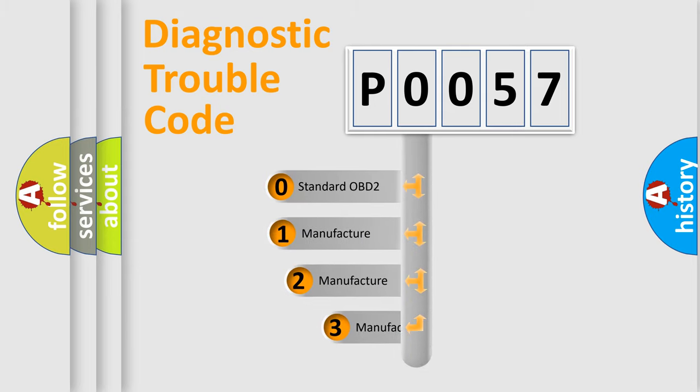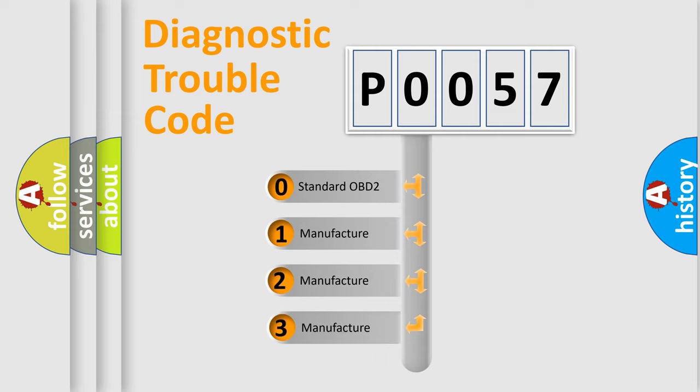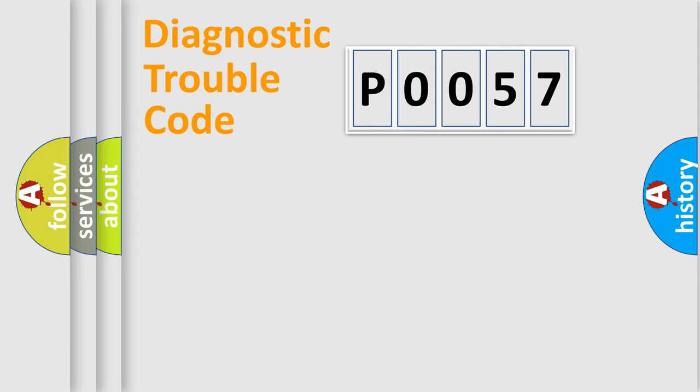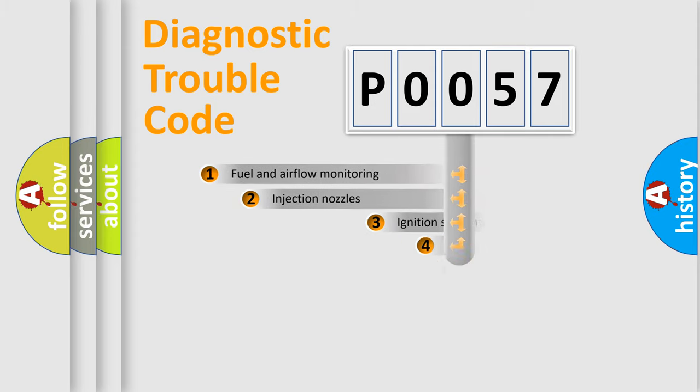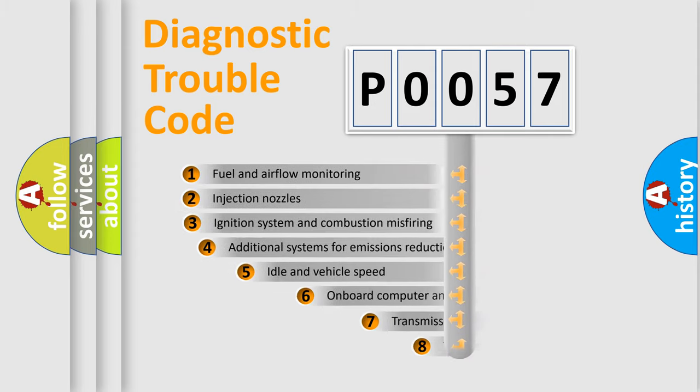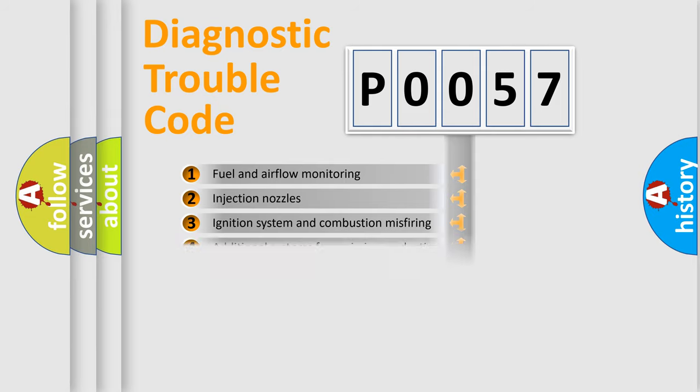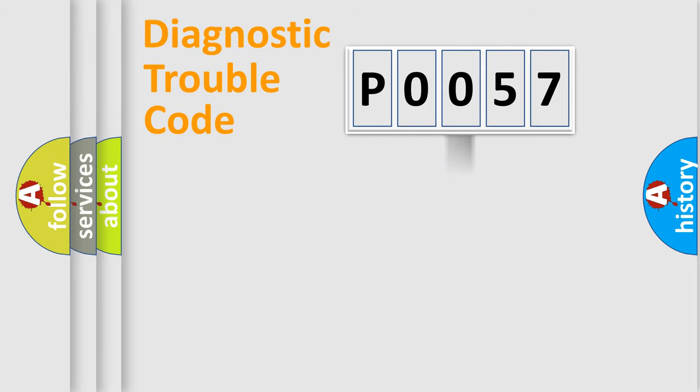If the second character is expressed as zero, it is a standardized error. In the case of numbers 1, 2, 3, it is a more specific expression of the car-specific error. The third character specifies a subset of errors. The distribution shown is valid only for the standardized DTC code.